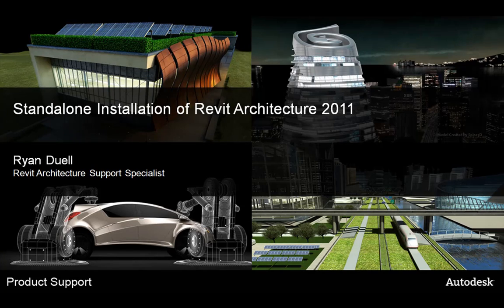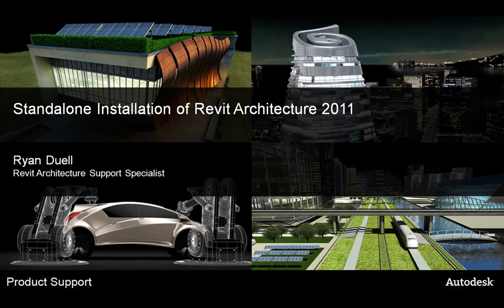Hello and welcome to the stand-alone installation of Revit Architecture 2011. In this video we will be walking through a typical stand-alone installation of Revit 2011 products.